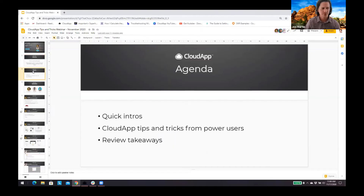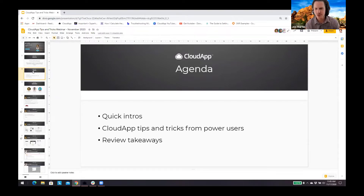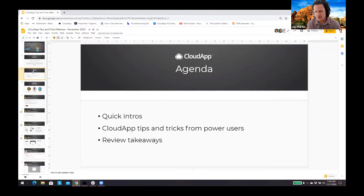Before we jump into intros and the meat of the webcast, I want to go over the agenda and what you can expect. I'll pass the time over to our great pro users of CloudApp, give them a chance to share their backgrounds and how they're using CloudApp. Then we'll go through tips, tricks, and live demos. I'll review some takeaways and then close with Q&A. This will be recorded and emailed to everyone who's registered, and you can also find it on YouTube later.